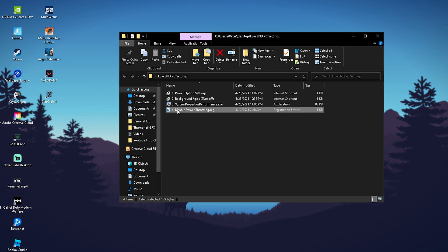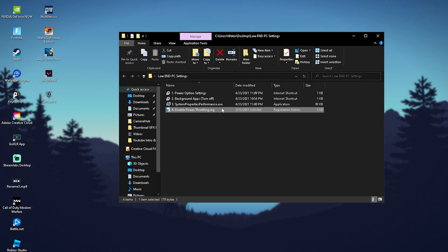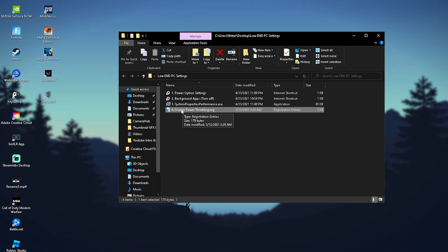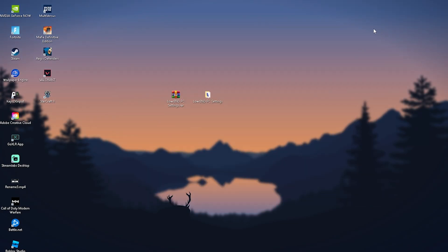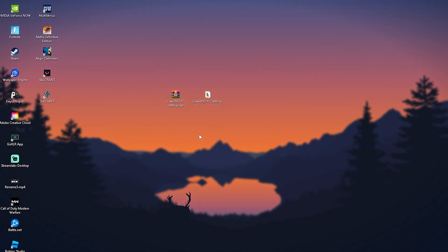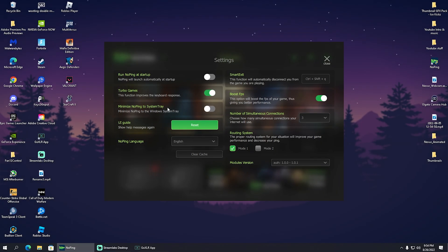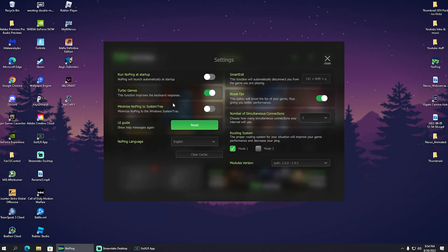The final tweak is Disable Power Throttling, which simply makes sure your PC is performing at its maximum capacity. Enable this registry tweak, click Yes, and you're done. Restart your PC and return to this tutorial.